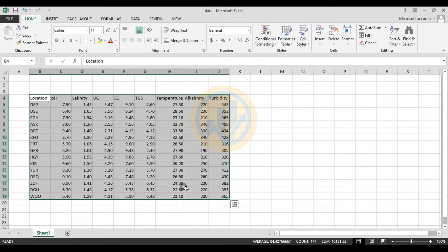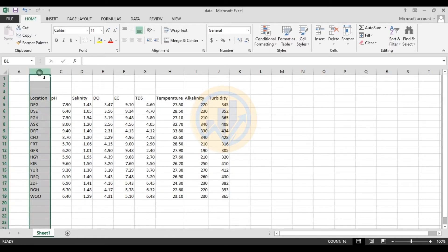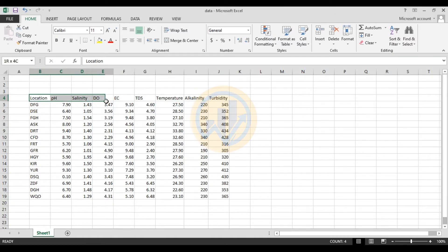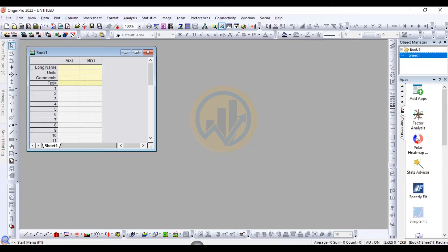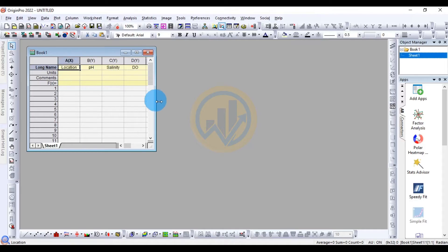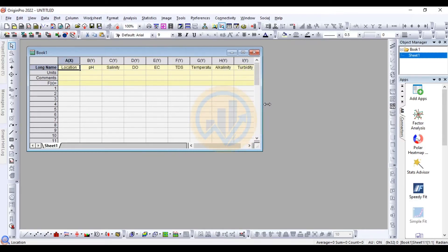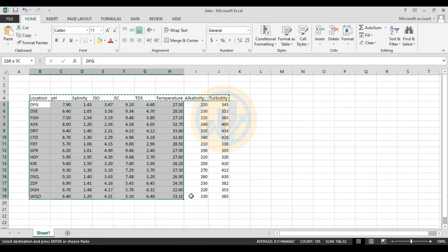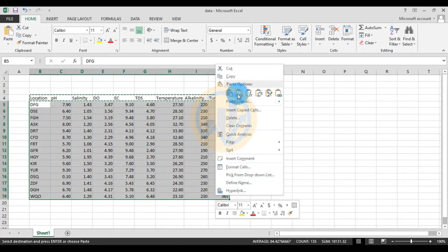The dataset includes 15 locations and eight water parameters: pH, salinity, DO, EC, TDS, temperature, alkalinity, and turbidity. We copy the location and water parameter titles, then paste them into the OriginPro software. Next, we copy the data and paste it into OriginPro as well.